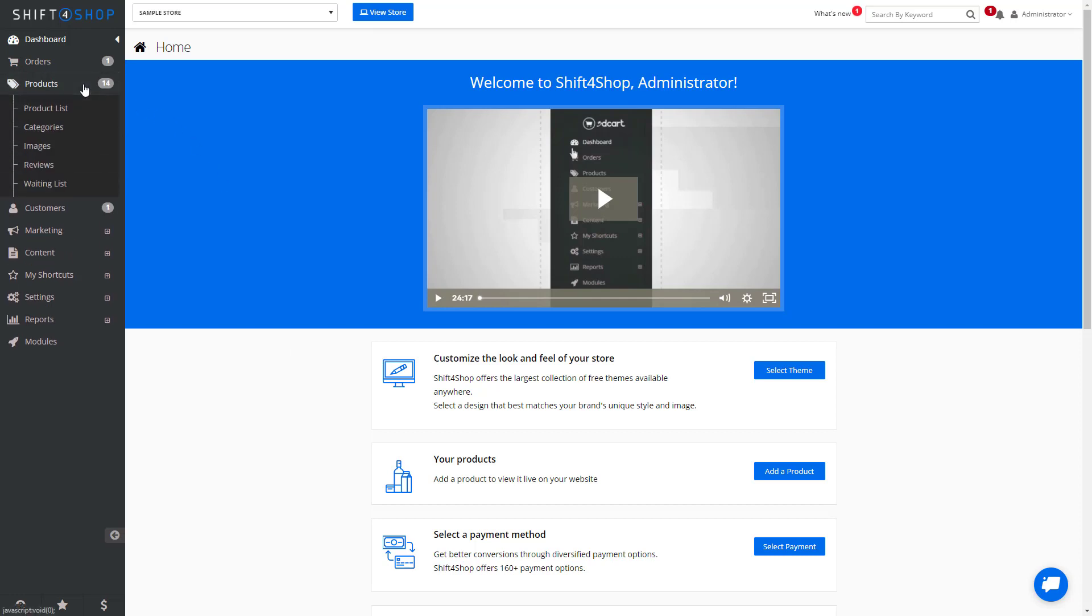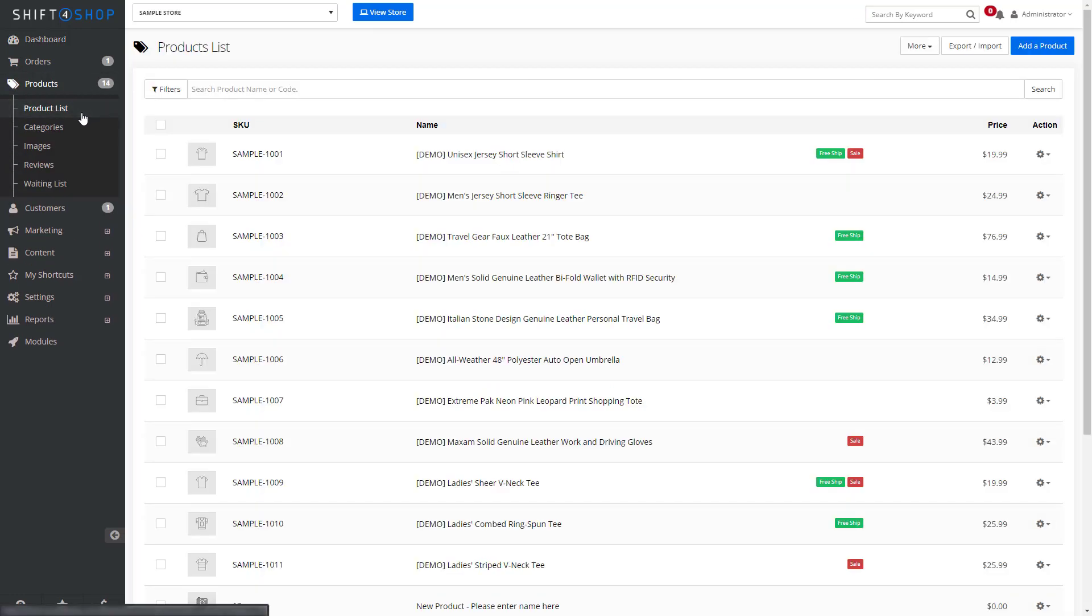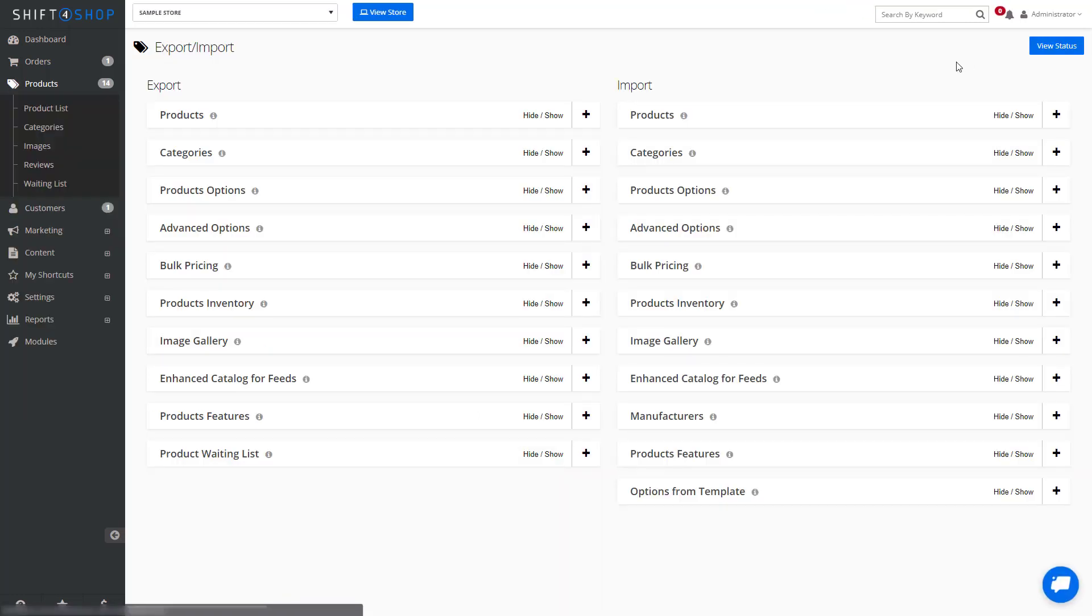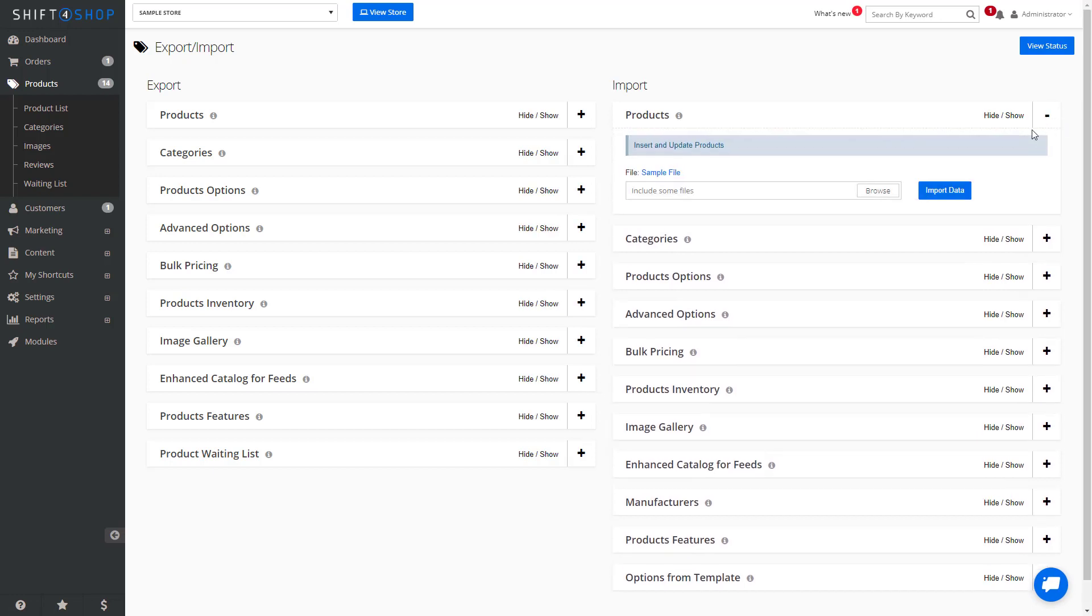First we want to go to Products, Product List, and at the upper right you'll see a button that says Export-Import. On the right side, if we open up Products, this is where we can import our CSV file.